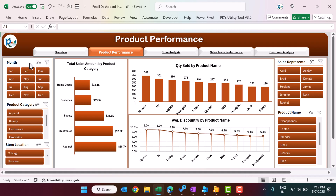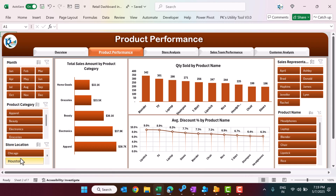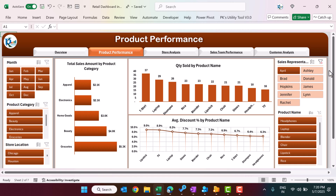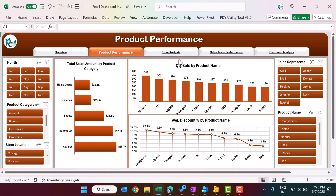On the Product Performance page we have the same slicers on the right-hand side. On the left we are showing Total Sales Amount — the net sale amount — by Product Category, so you can see which category has the maximum sale. We also show Quantity Sold by Product Name, Average Discount by Product Name, and you can filter by Store or by Sales Representative name — the whole data will be filtered accordingly.